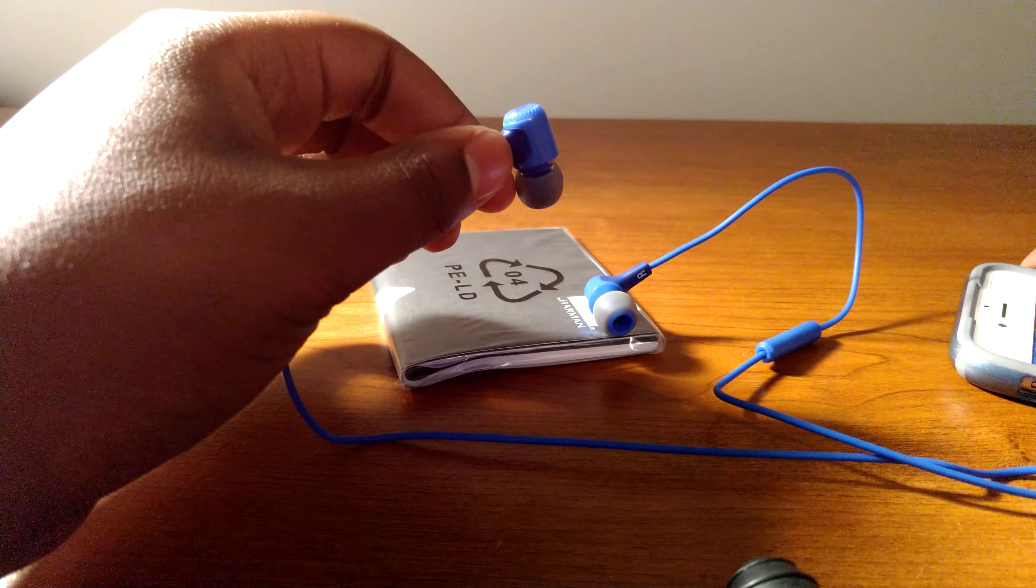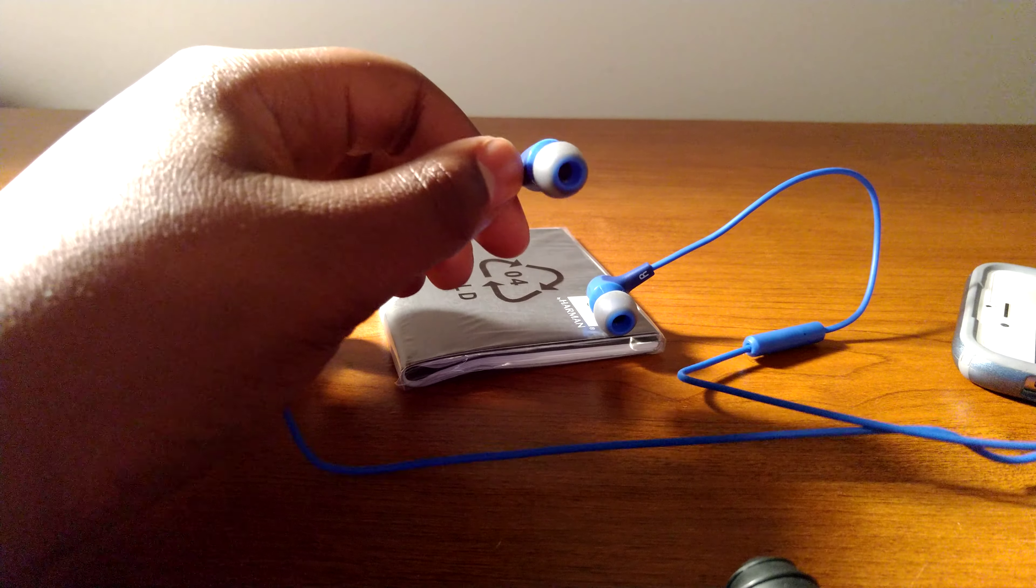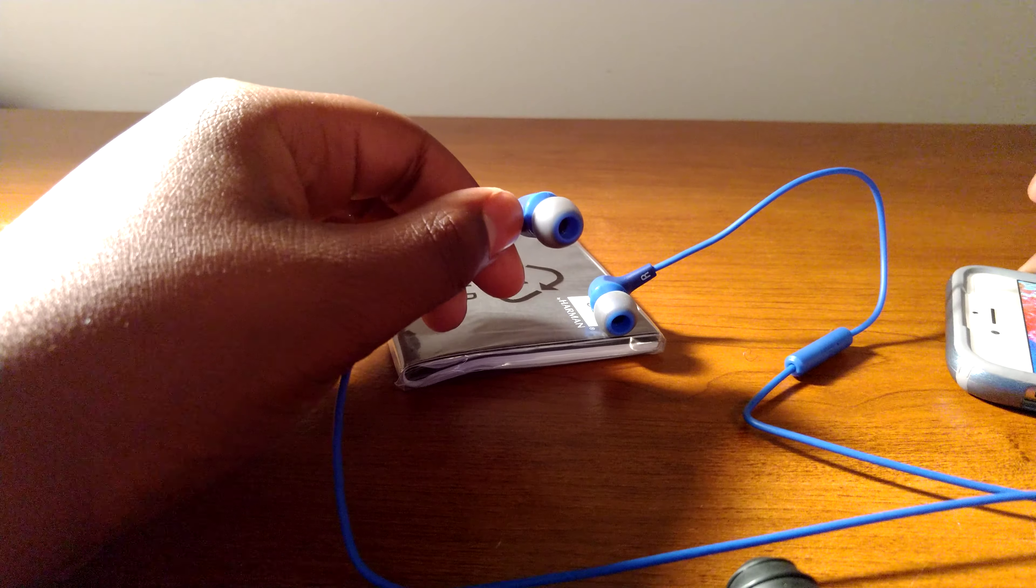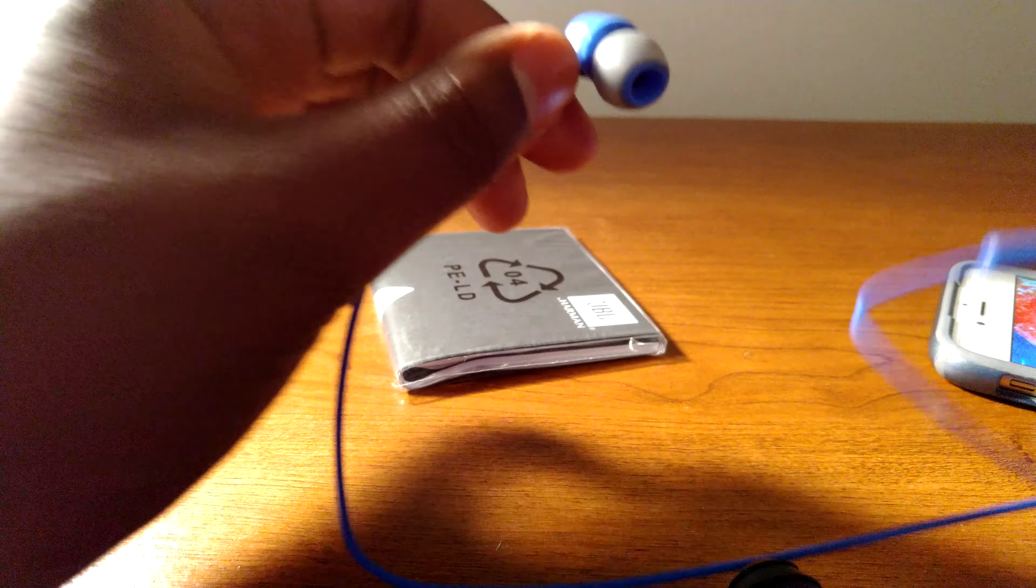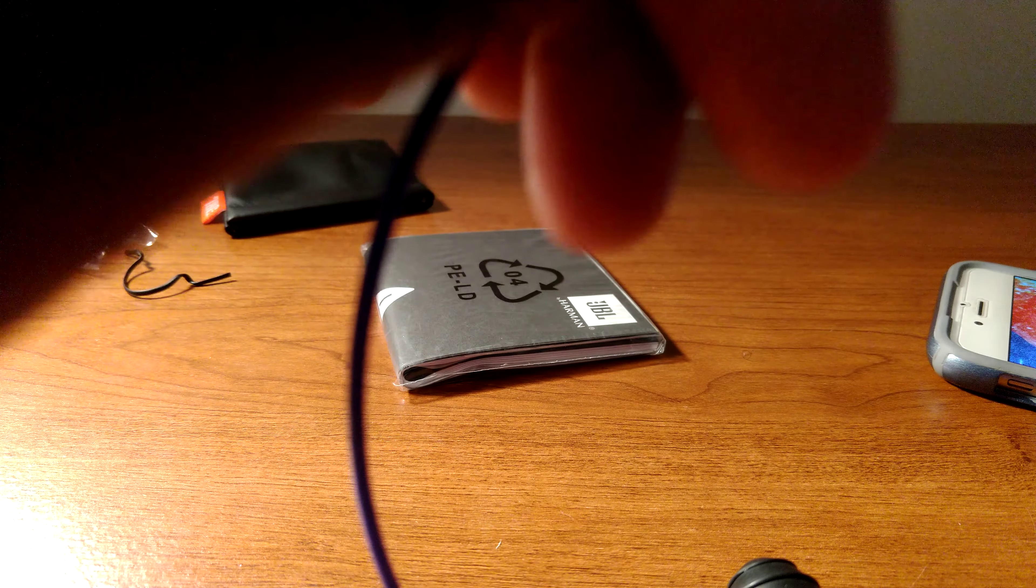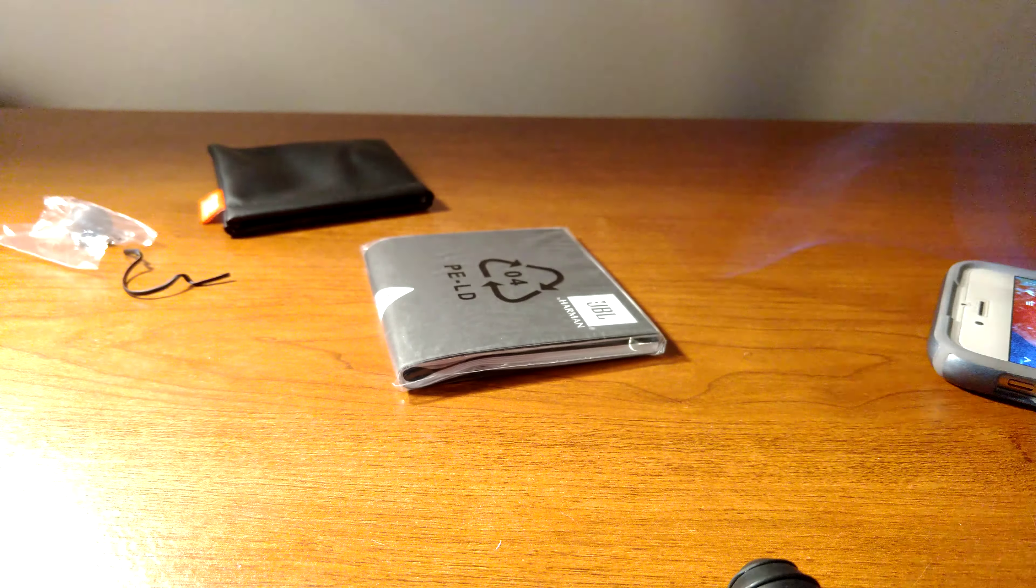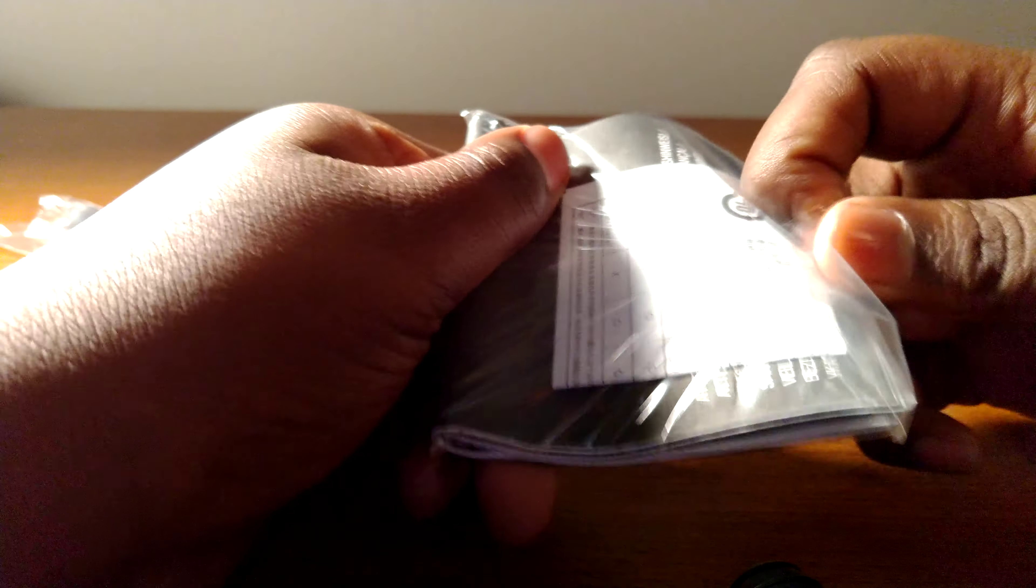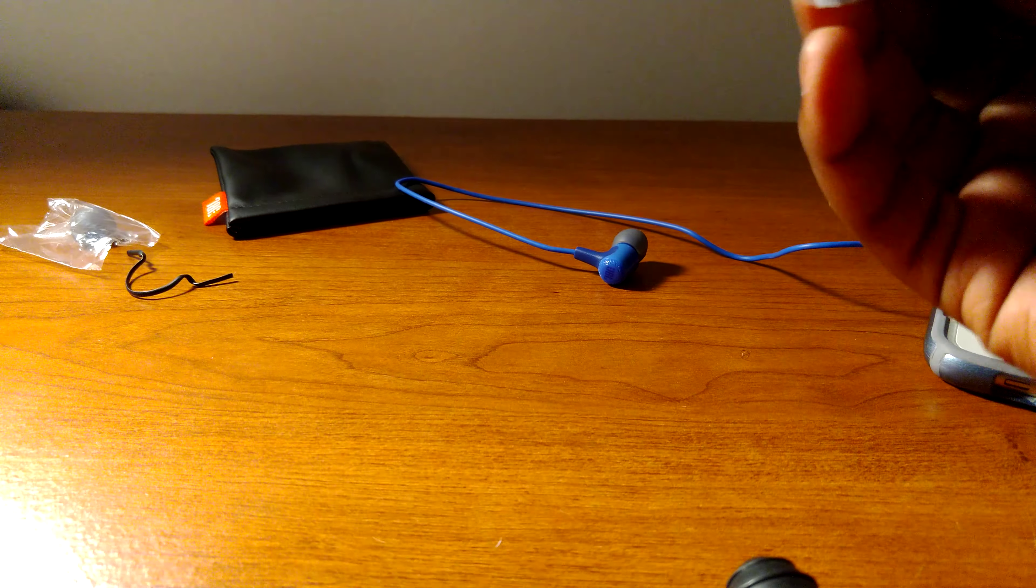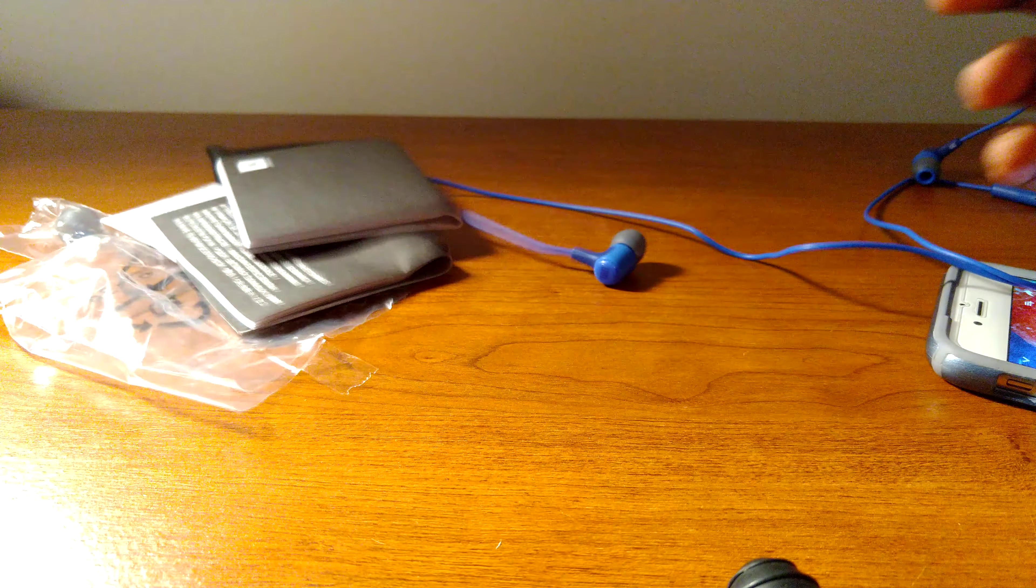All right so the earbuds do get loud, they have great bass to them. So the earbuds do sound good, they feel good in the ear.